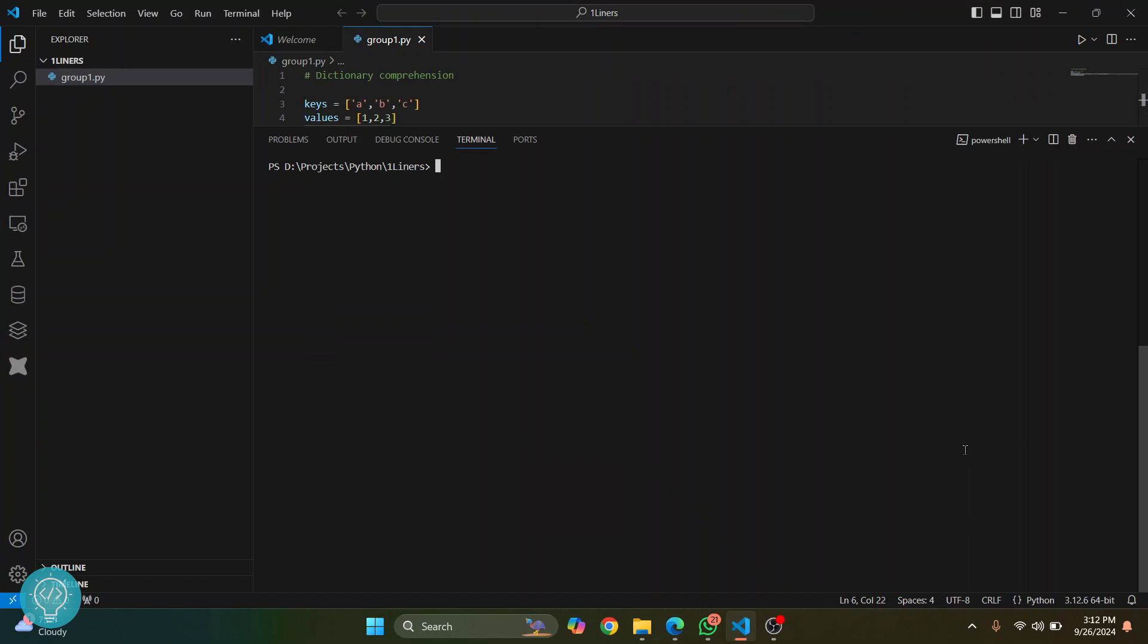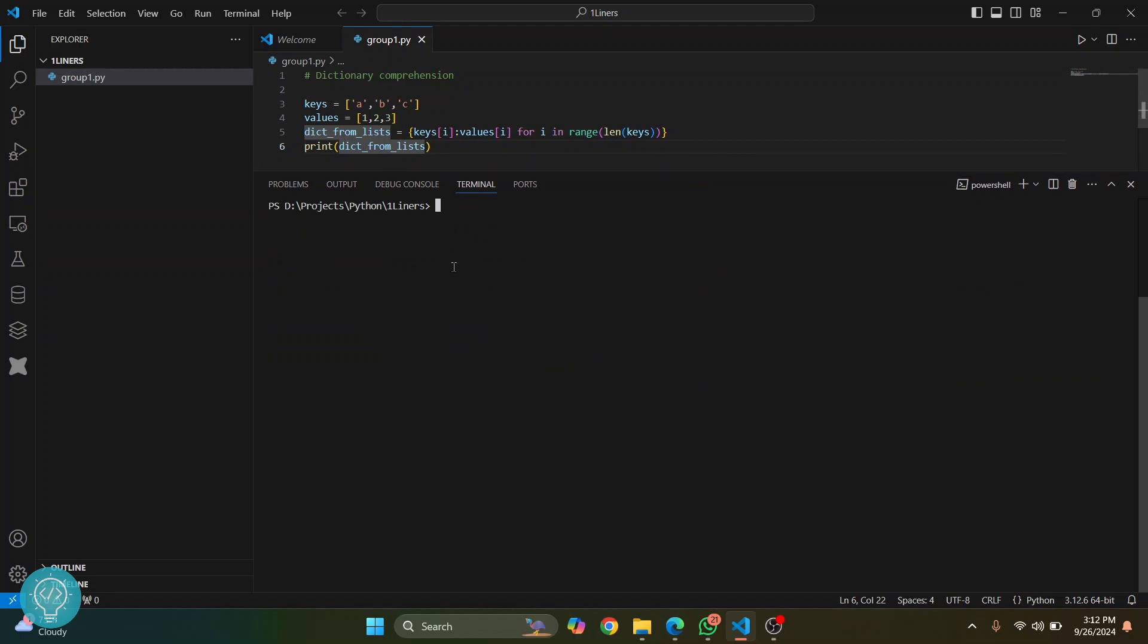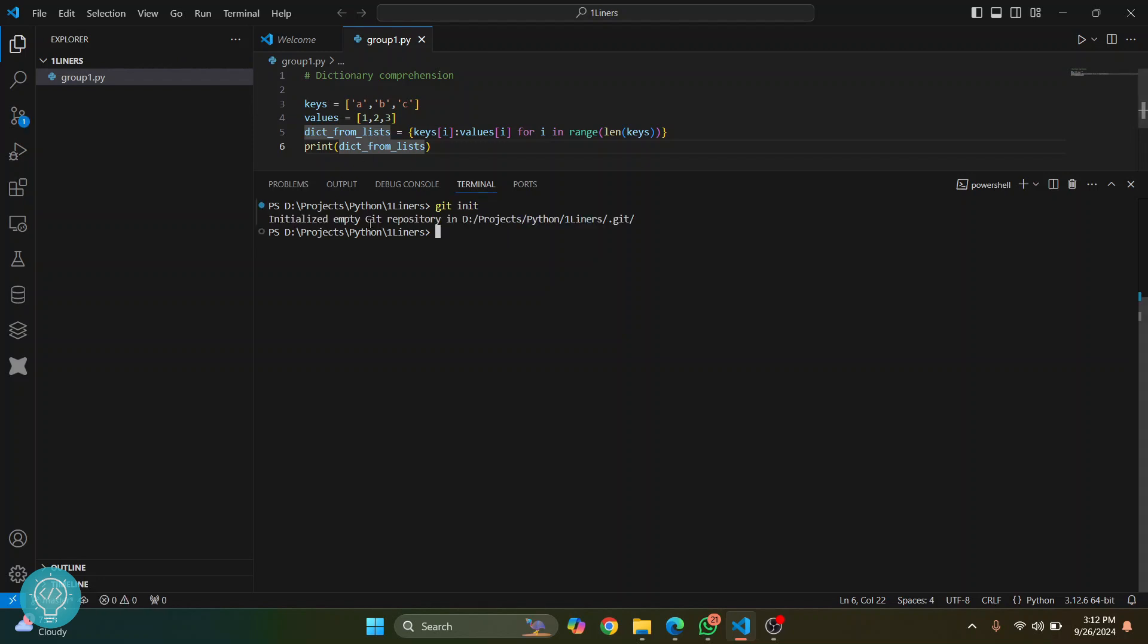Welcome to this video guys, let's see how we can push our code from local machine to multiple repositories. I have a simple file here and we'll push this to multiple repositories. First of all, let's initialize this project. We have initialized an empty repository and let's add all the files. Everything is added.